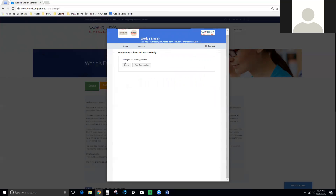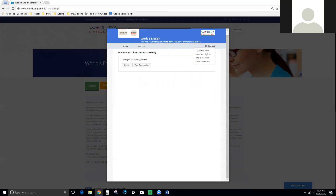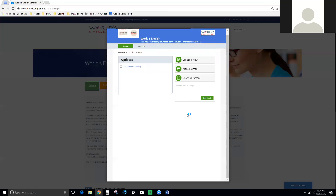If you want to send us a message or leave your details you can do that here. This will take you to your account, or you can send a message — but you don't have to.